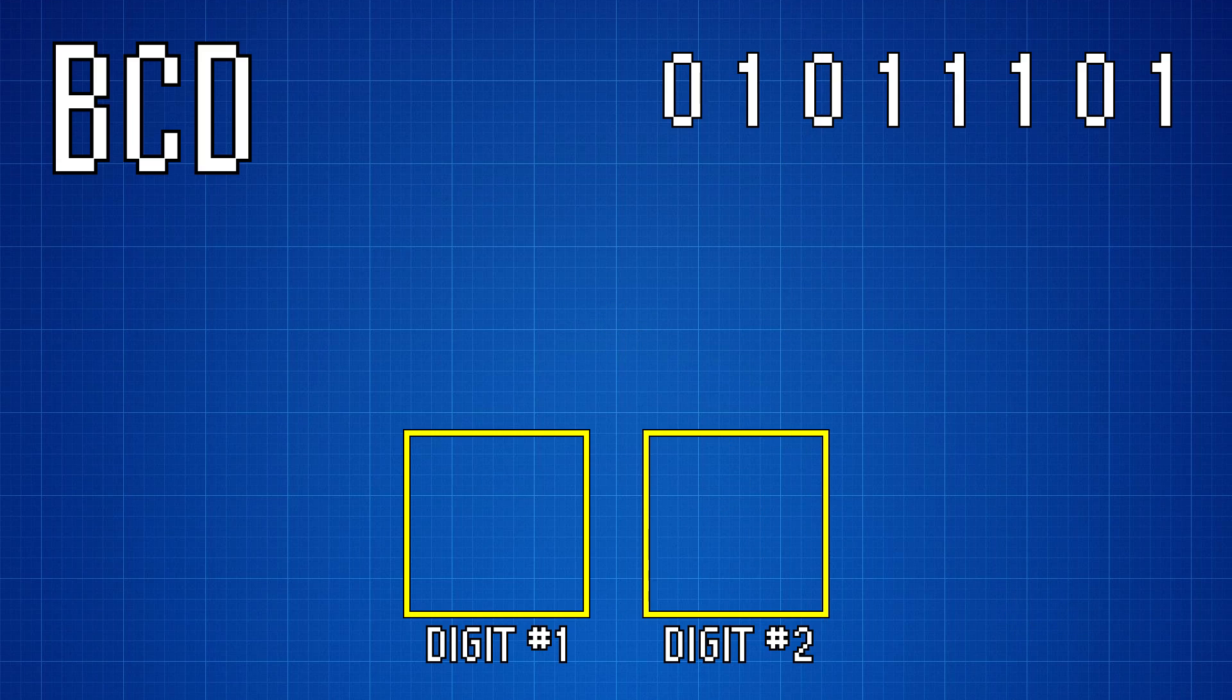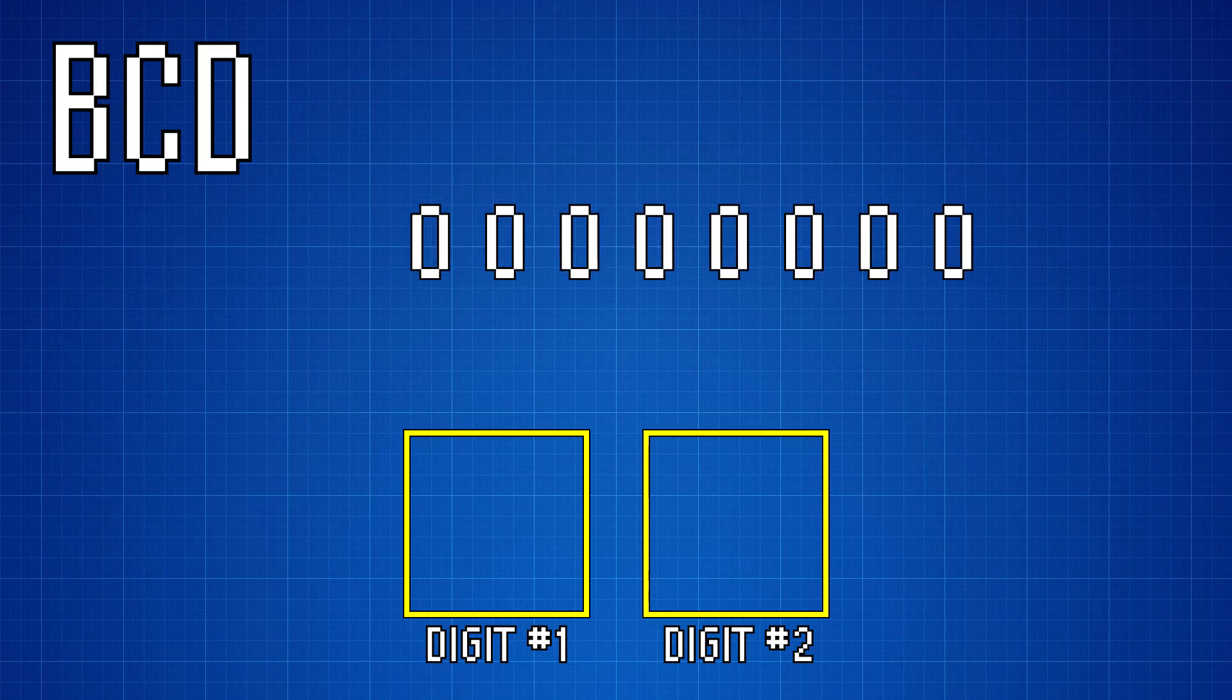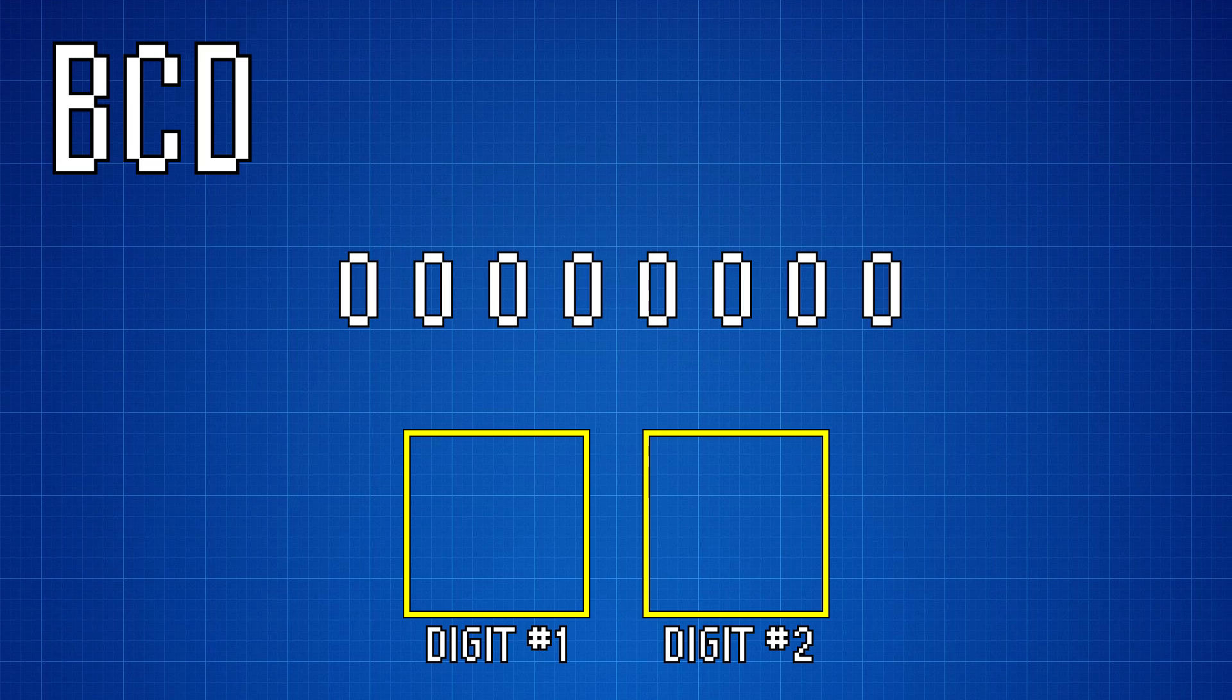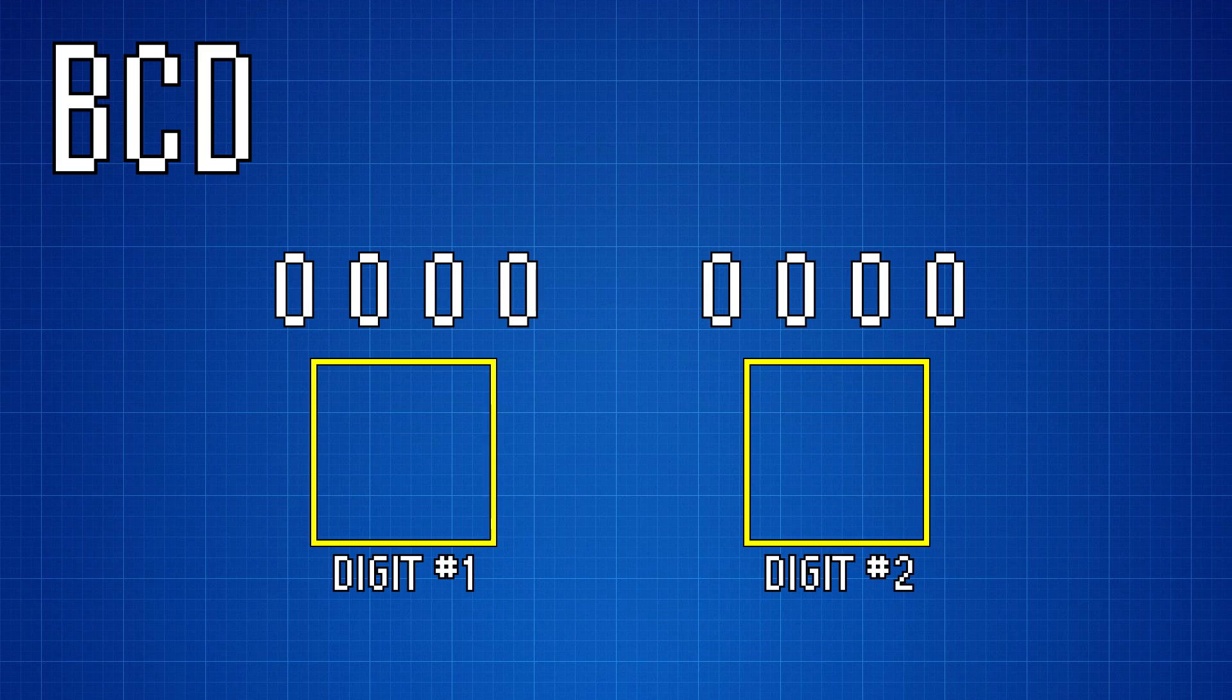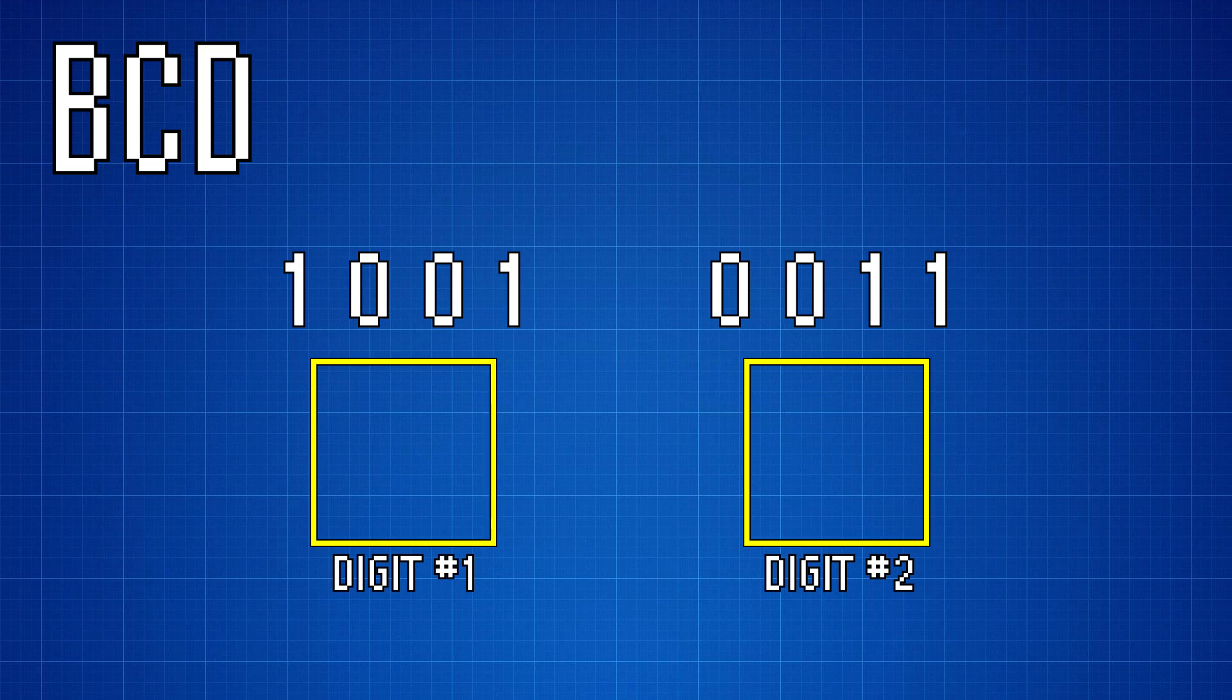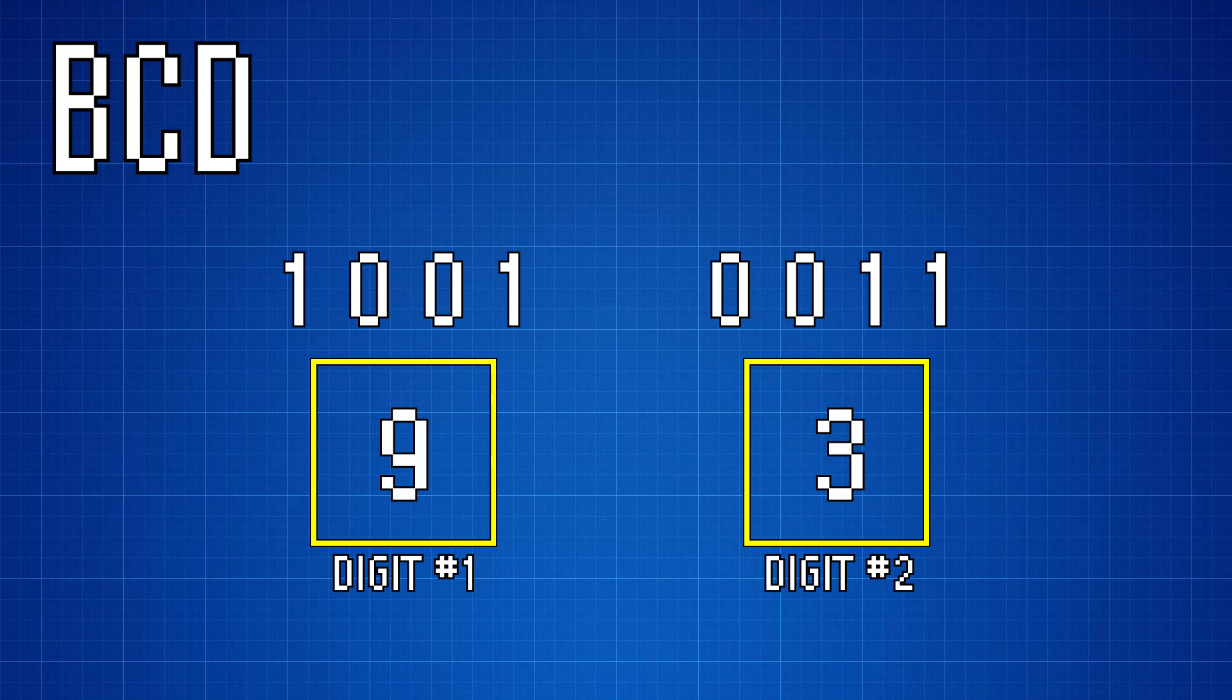But BCD treats the data differently. Instead, a byte is split into two different 4-bit numbers, and each 4 bits represents a single digit. So the number 93 in BCD would instead look like this. And this makes working with single digits much easier.